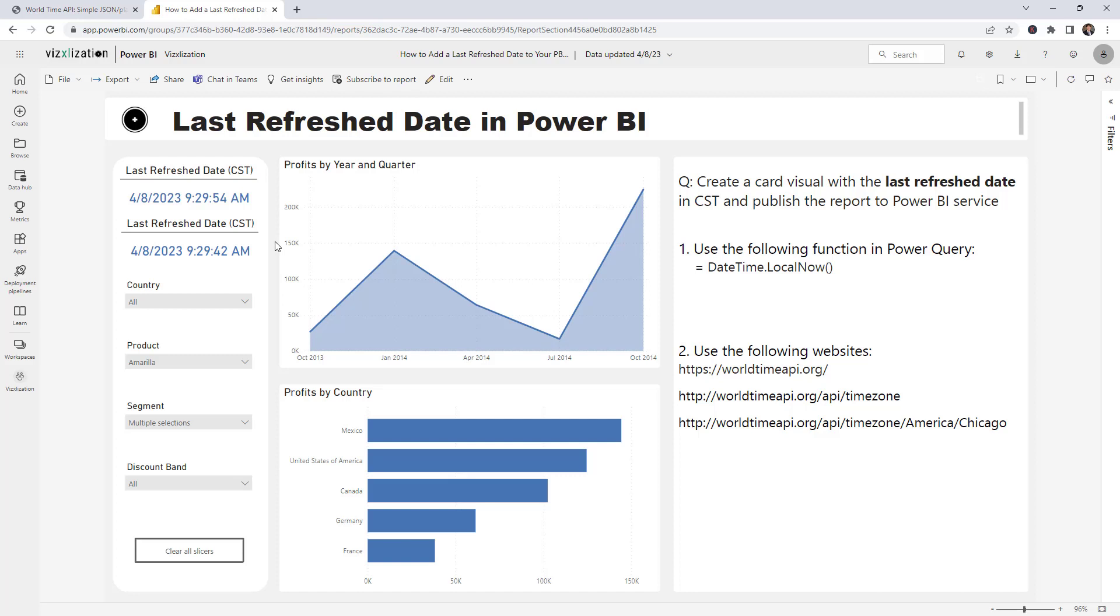So what happens is when we publish this report to the cloud, to Power BI service, these dates change to UTC because that's the default time zone. But when we use the second option, we are being specific about that city. In a particular case, it was Chicago and it definitely has the central standard time. There you have it, my friends. Two different options to add the last refresh date in Power BI. Please let me know which option you prefer and also check these tutorials out. That is really good information there. Thank you guys and see you next time.